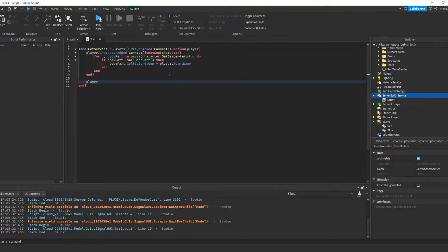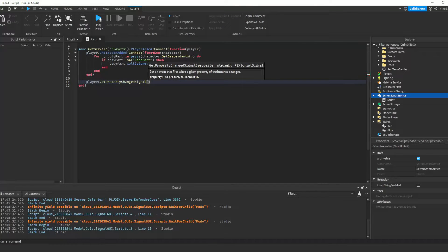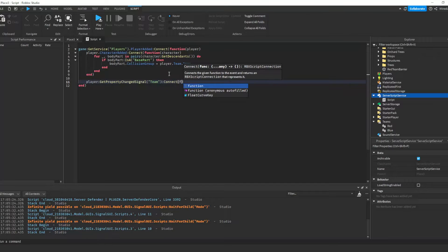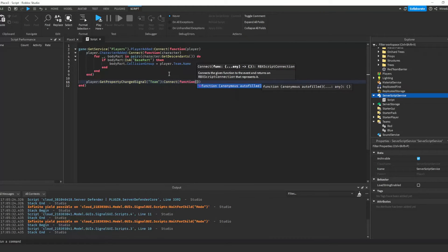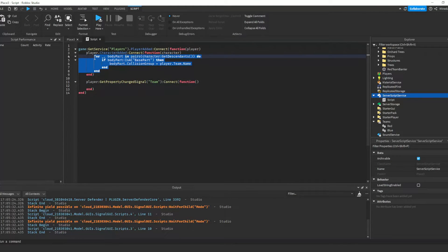What if later on the player's team is changed by another script? Well, we can use getPropertyChanged signal to detect when the team property of the player changes, and we basically just copy the code above to reassign the collision groups.